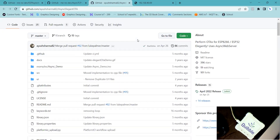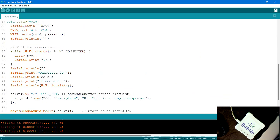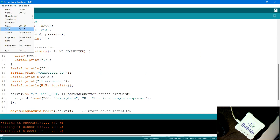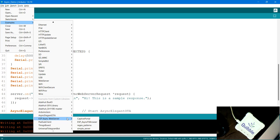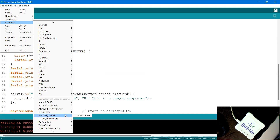Once you have all three libraries, go back to your Arduino IDE. Go to File, navigate to Examples, scroll all the way down, and you'll find AsyncElegantOTA. Open the async demo example. You can also see some examples for AsyncWebServer, but I'm specifically interested in AsyncElegantOTA.